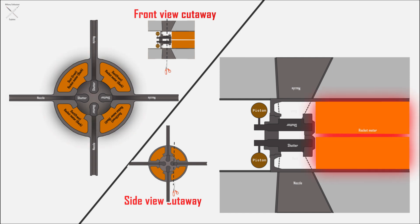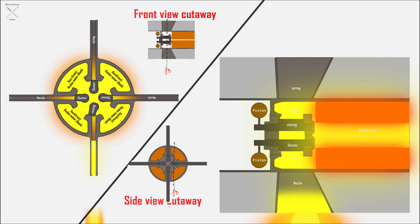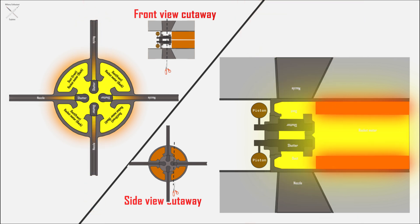The rocket motor burns and creates gases that go through the ducts and are then stopped by the shutters. When lateral thrust is needed, a corresponding shutter is rotated, allowing the gases to escape from the corresponding nozzle, thus supplying thrust in the desired direction.